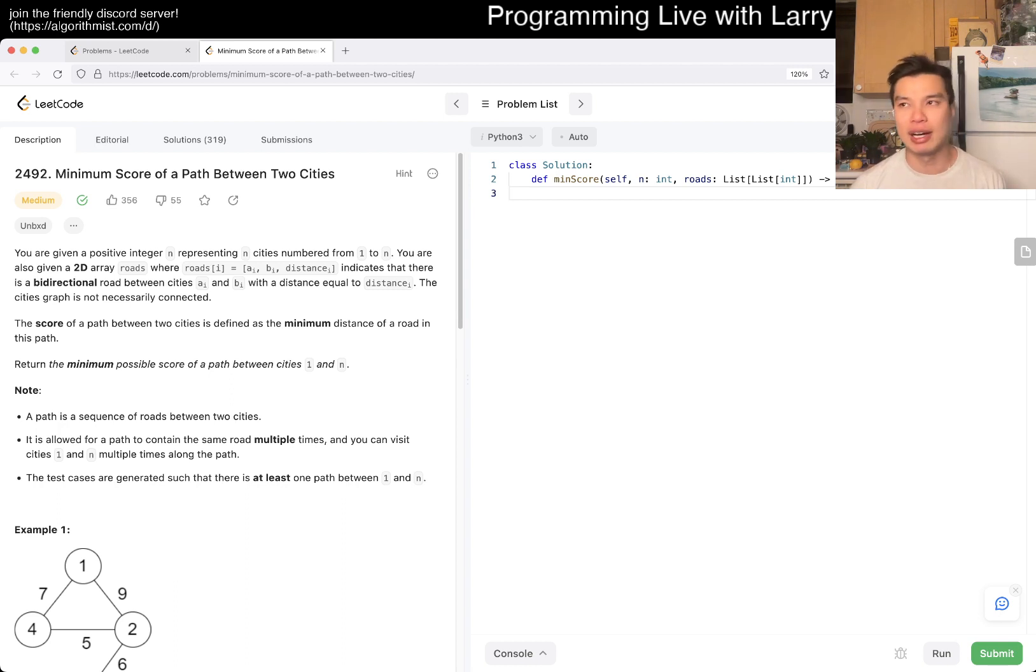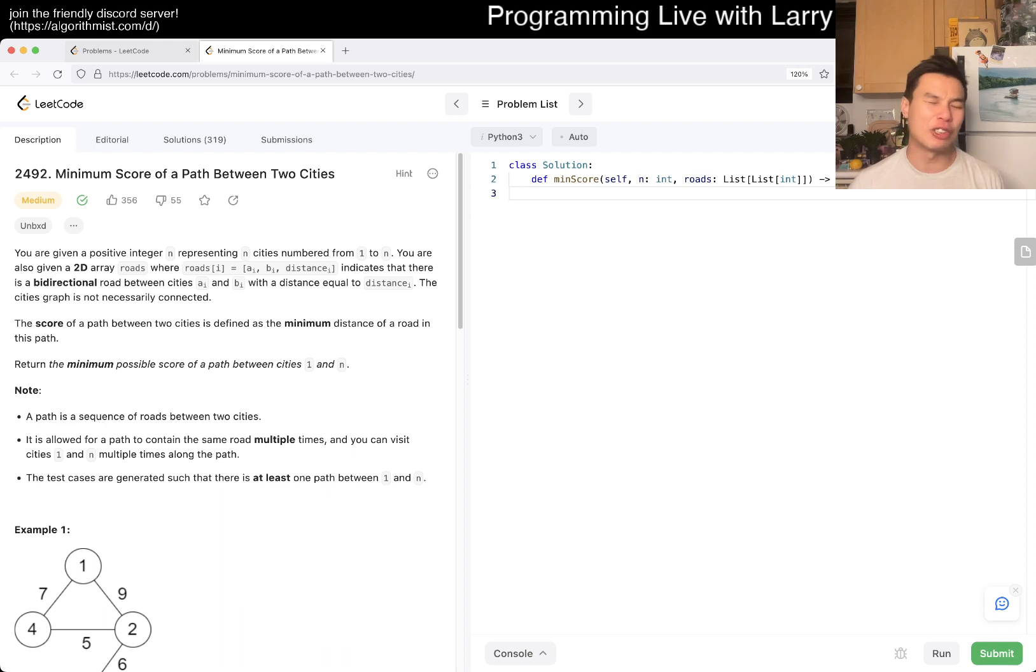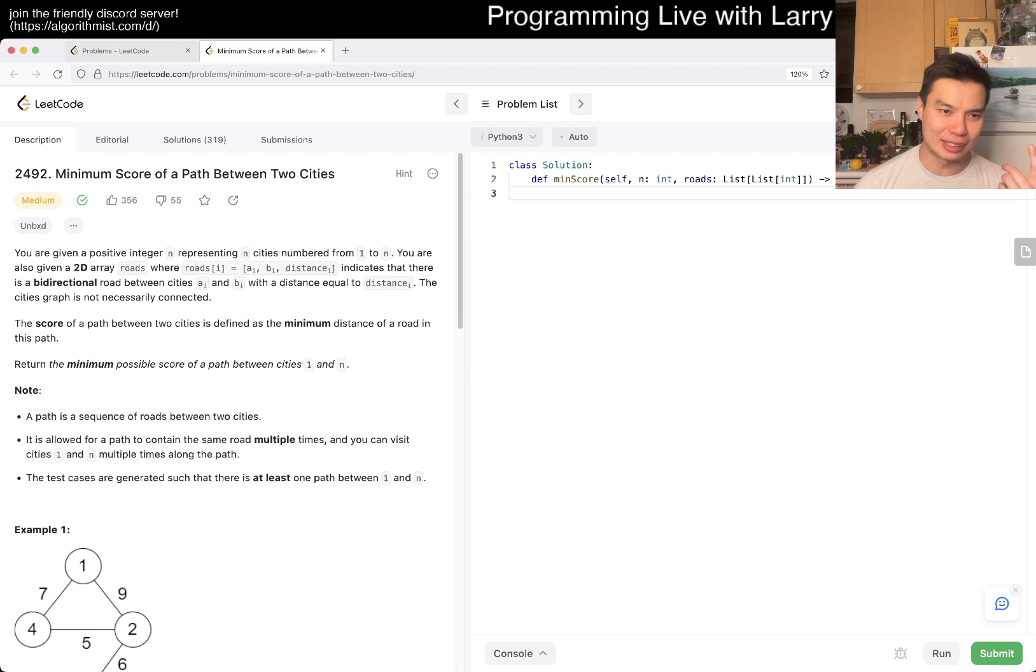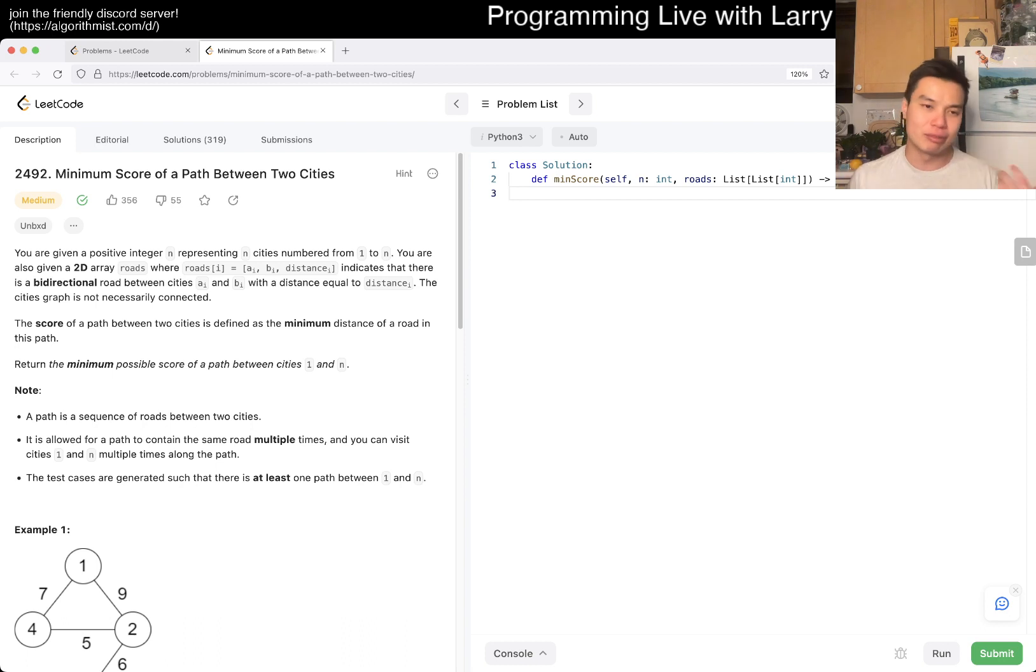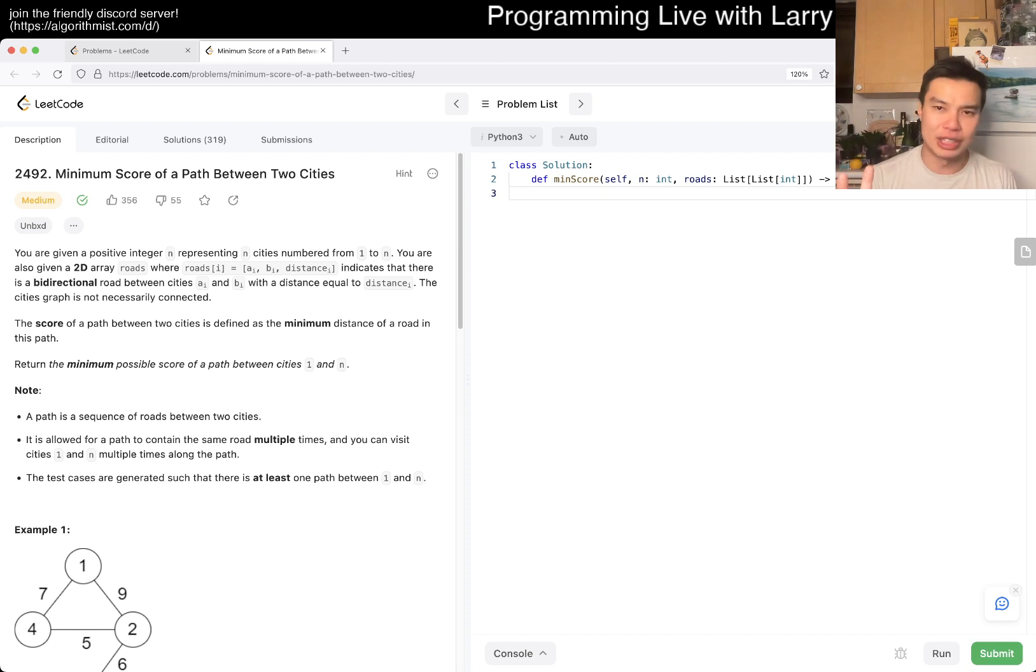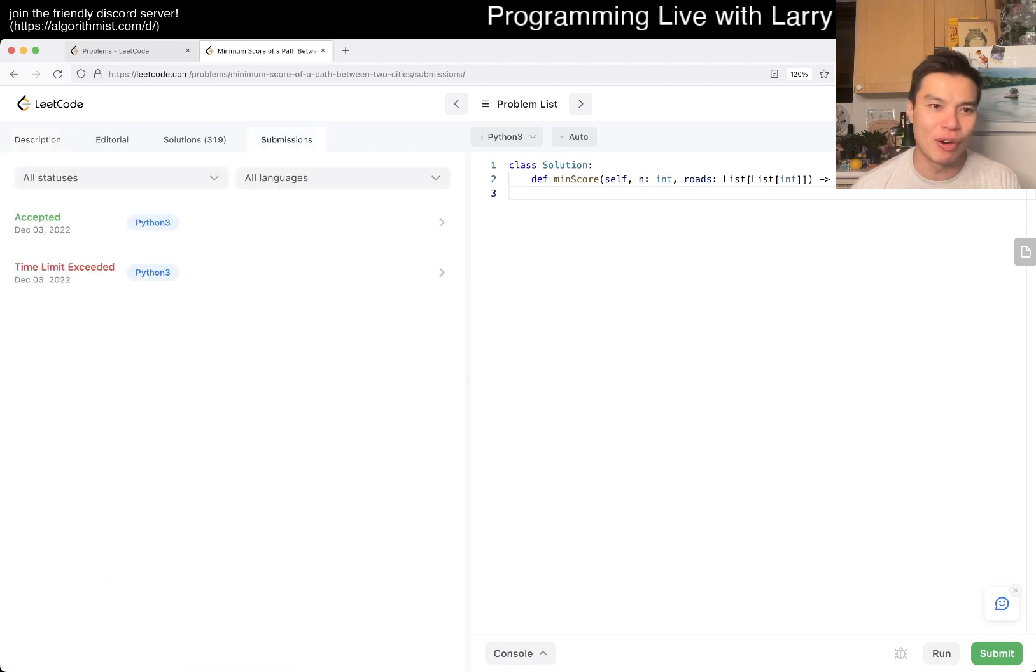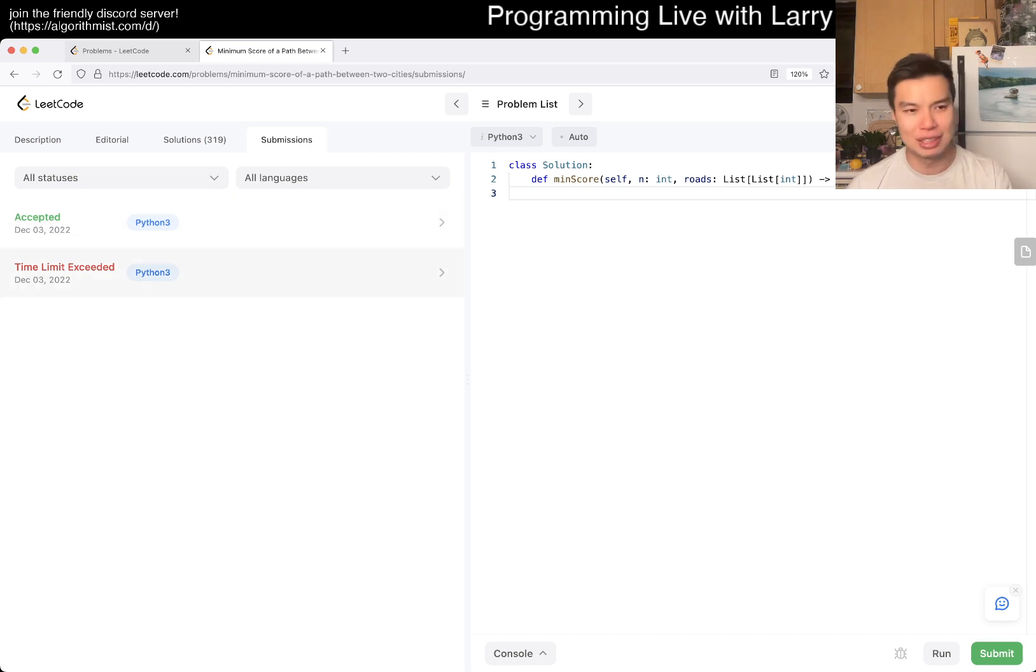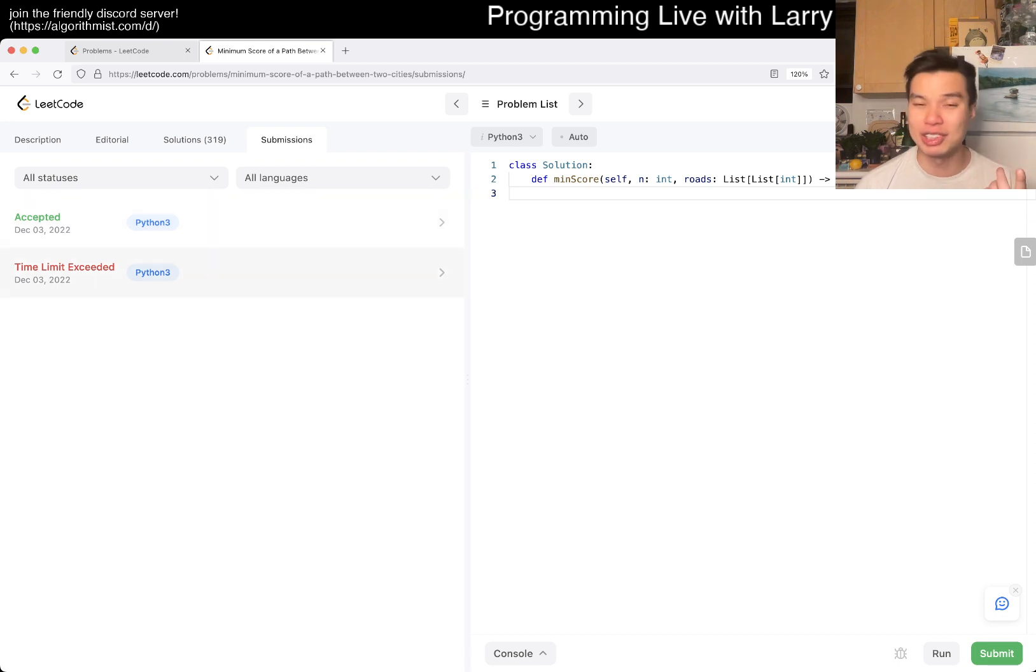In a way you want to look at every road that you're connected to and then choose the minimum of it. Because you can just go all the way around, back to A and then go to B or something. It doesn't matter, right? Or you could go to B, go all the way around, and then go back to B. You could go to B multiple times and so forth. And they even tell you that.